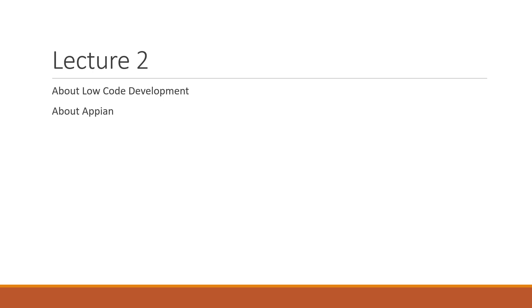Hello everyone and welcome to lecture 2 of the series. Today we will be discussing low code development and Appian.